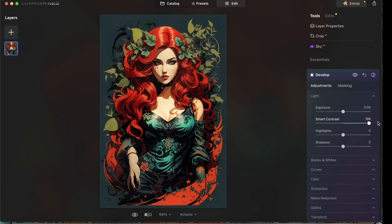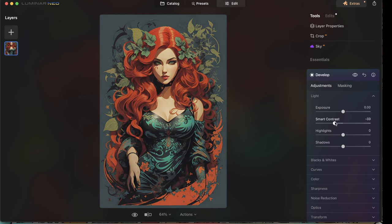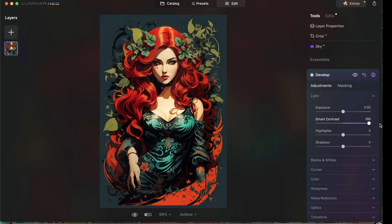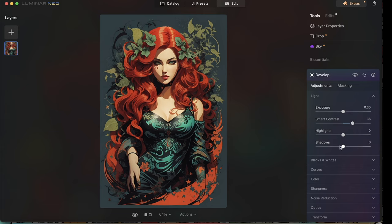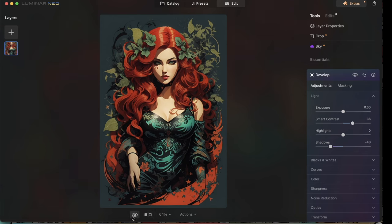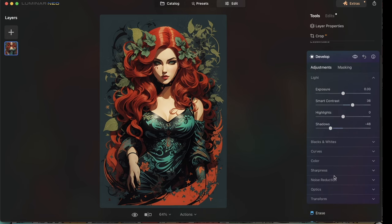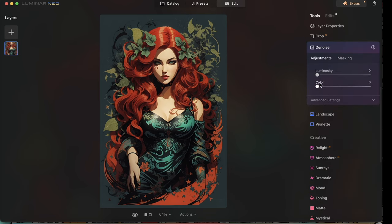I'm dragging Smart Contrast slowly so you can see the effect changing over time. I don't want it all the way up — the orange feels a little too strong, so I'll take it about halfway. Now I want to increase the shadows and make it a little darker. After that, I'm going to denoise it — there's a lot of noise in the art. Denoising makes it a little bit cleaner overall, which helps when I end up removing the background.